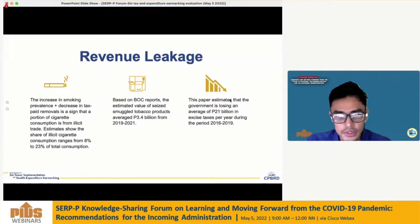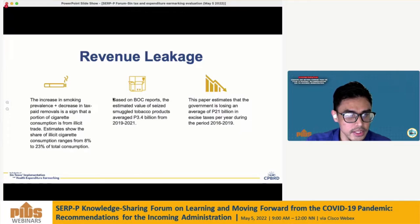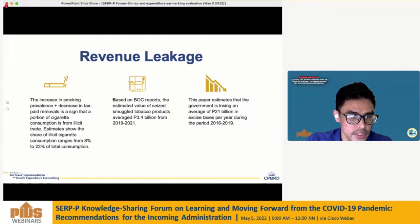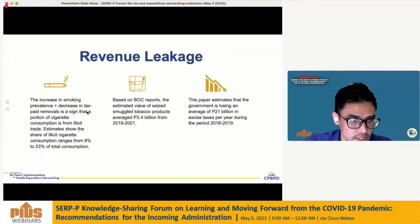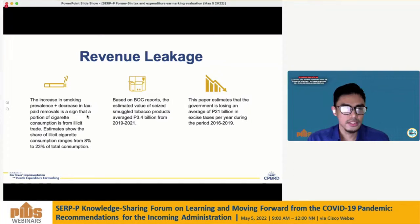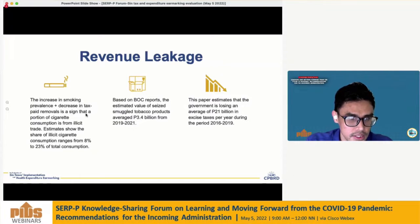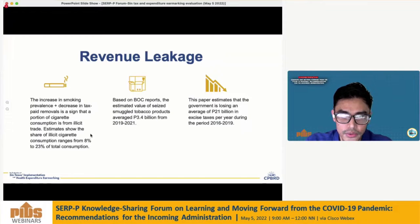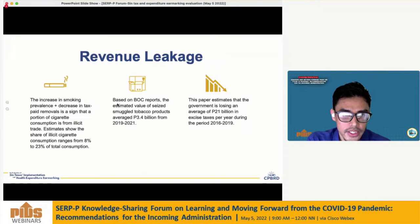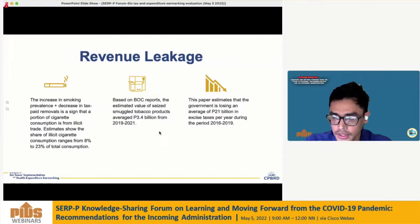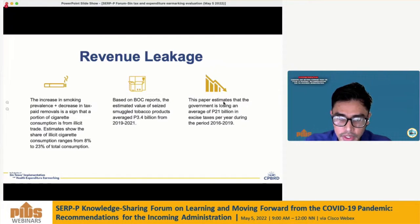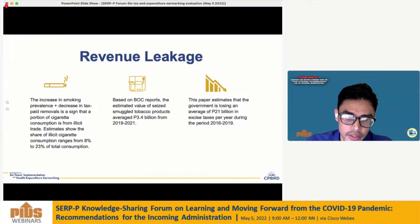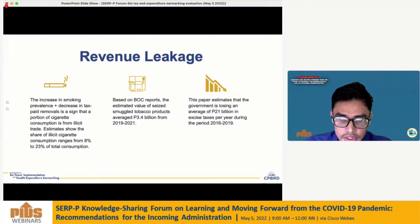For the indicator on revenue leakage, the increase in smoking prevalence plus the decrease in tax-paid removals is a sign that a portion of cigarette consumption is from illicit trade. Estimates show the share of illicit cigarette consumption ranges from 8% to 23% of total consumption. Based on DOC reports, the estimated value of seized smuggled tobacco products averaged 3.4 billion from 2019 to 2021. The paper also estimated the government is losing an average of 21 billion in excise taxes per year during 2016–2019.